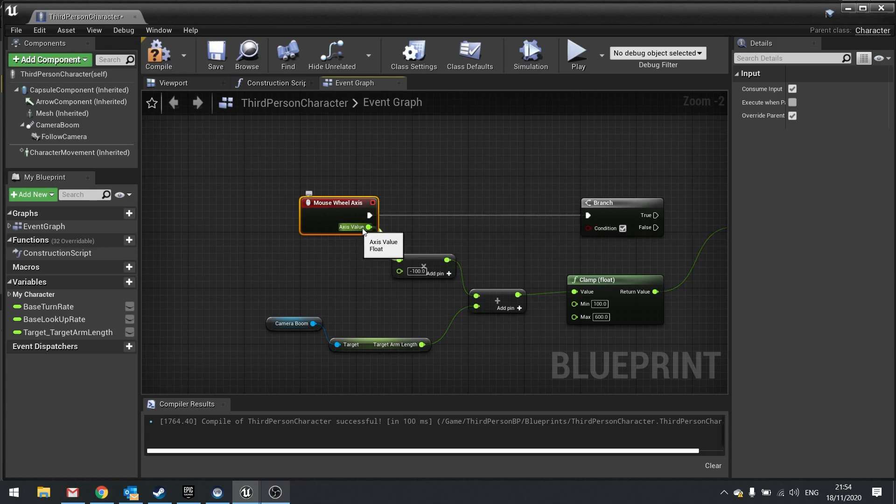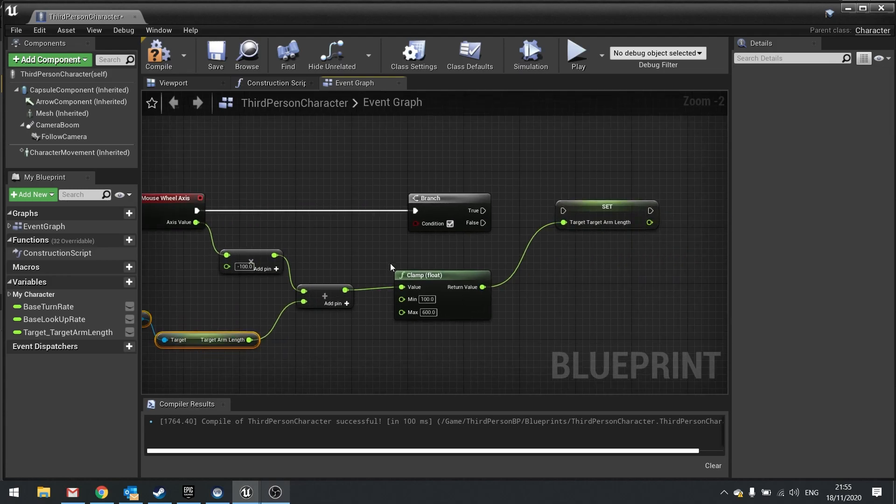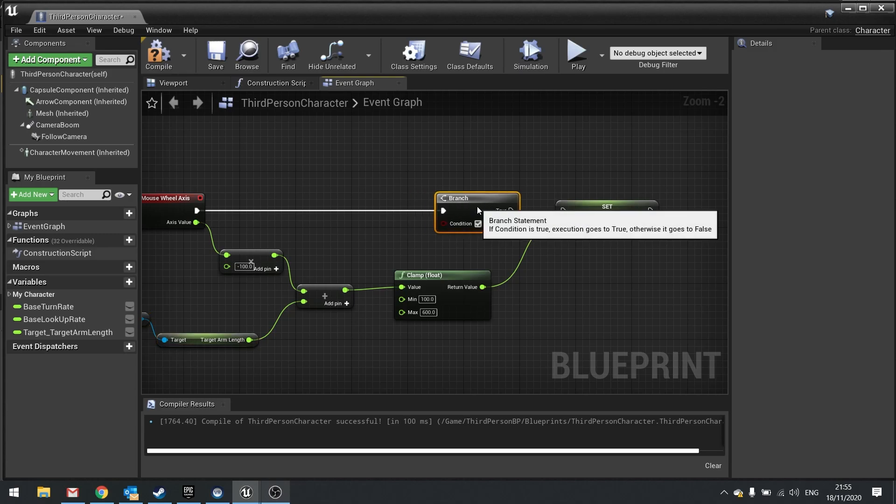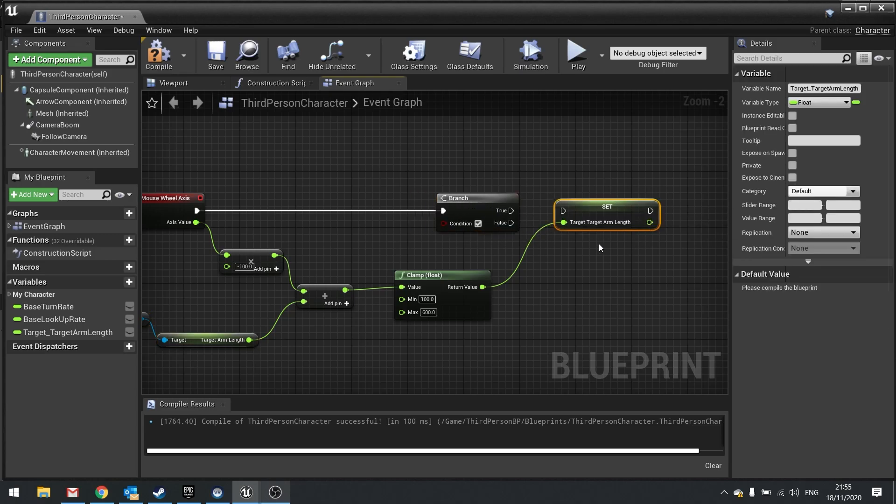So if you put zero times minus 100 which is zero, add the current length you're just going to get the same value out. It's never going to do what you want it to do. So instead we're going to make it only update if the value has been greater or lower than zero.